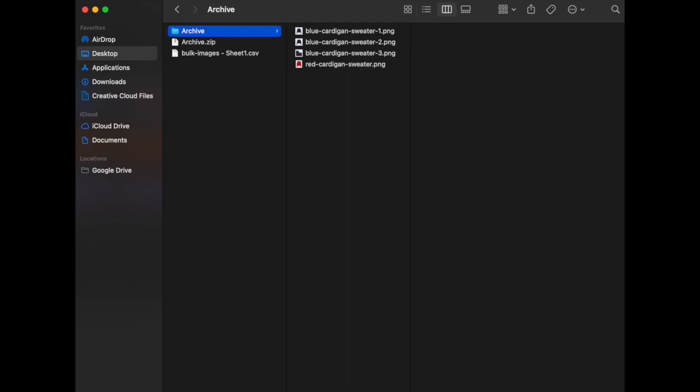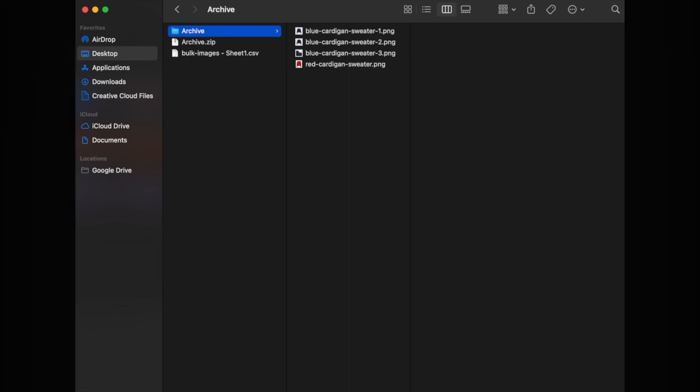If you're including more than one image for a product, as in the previous example, follow the image name with a dash 1, dash 2, dash 3, etc.